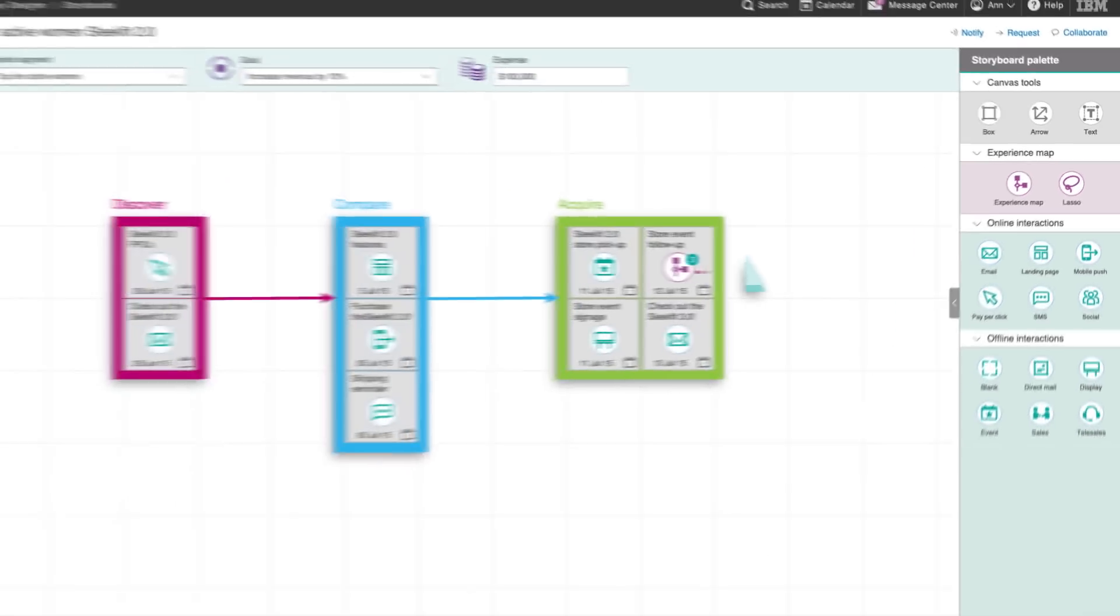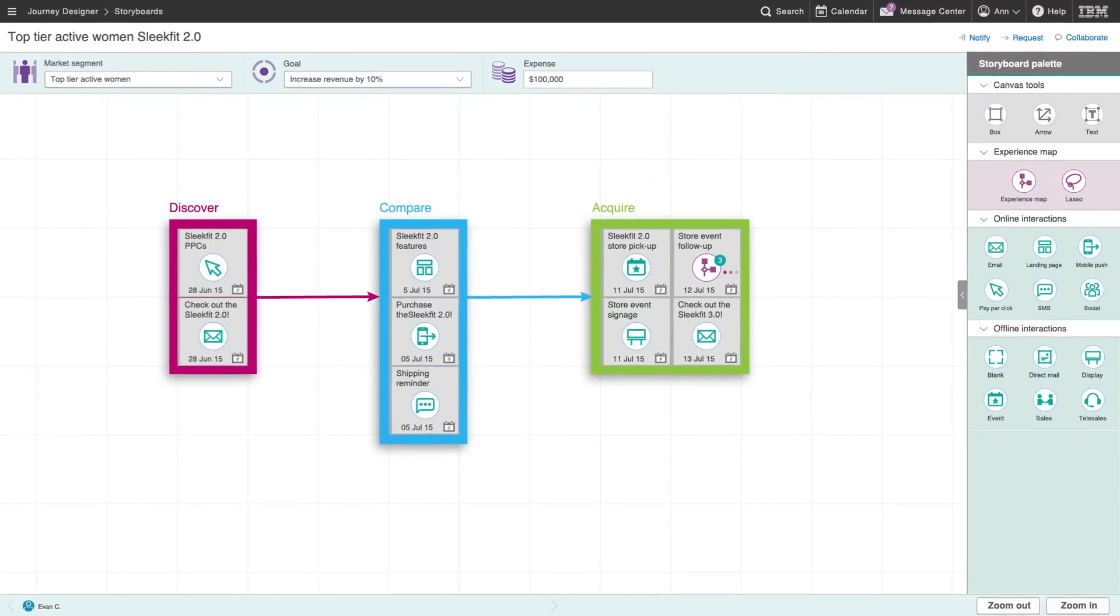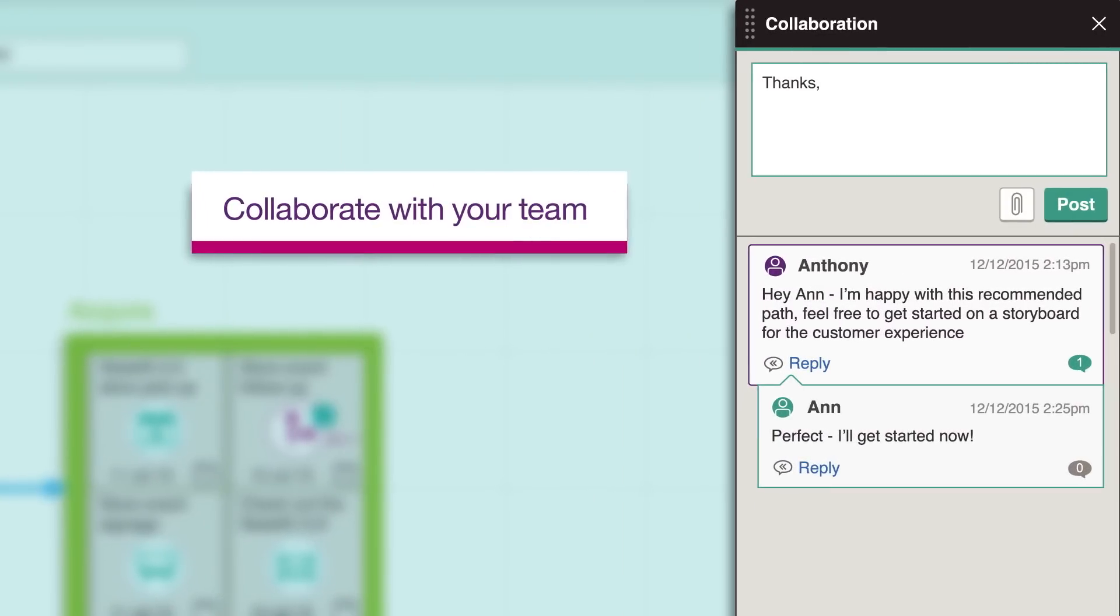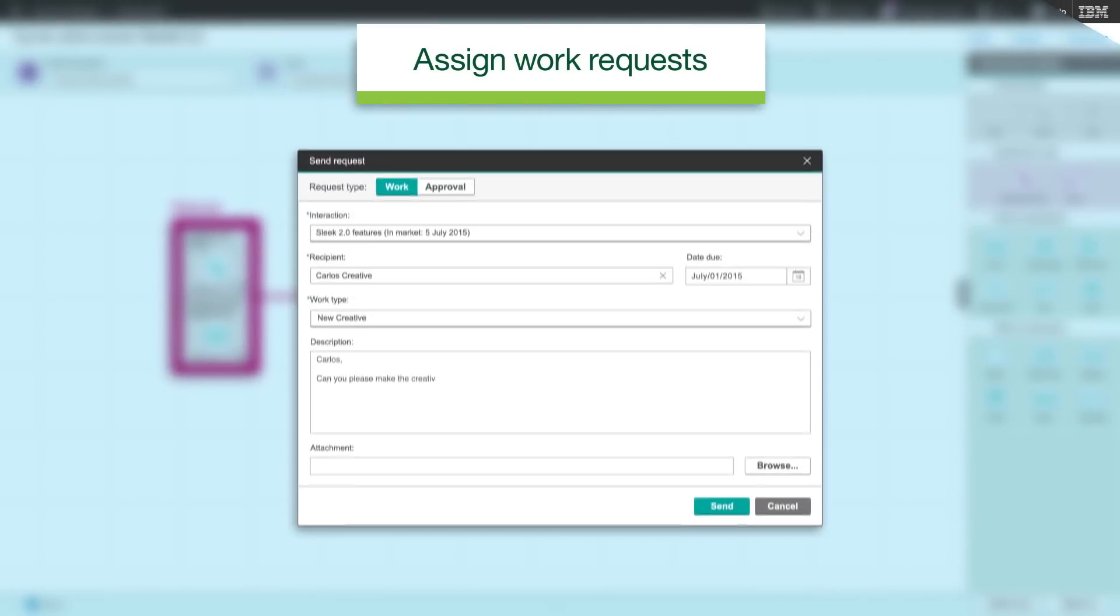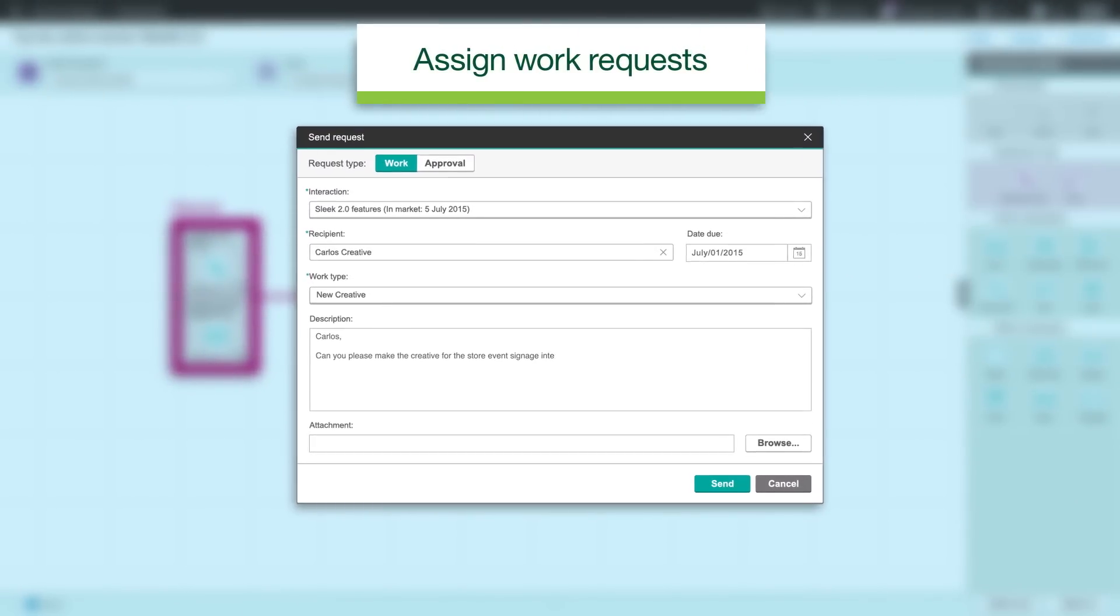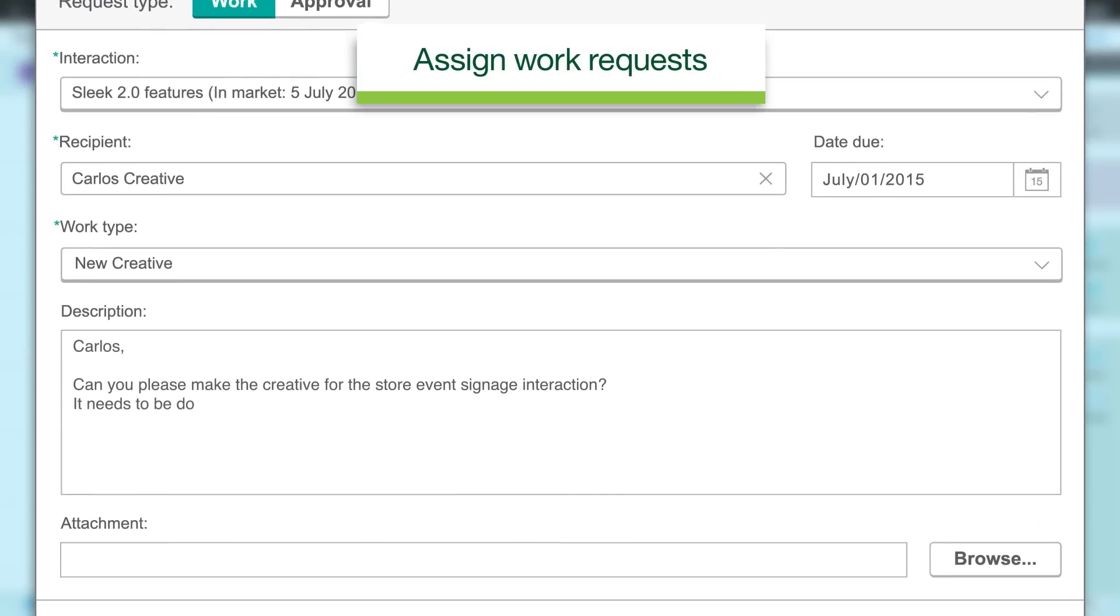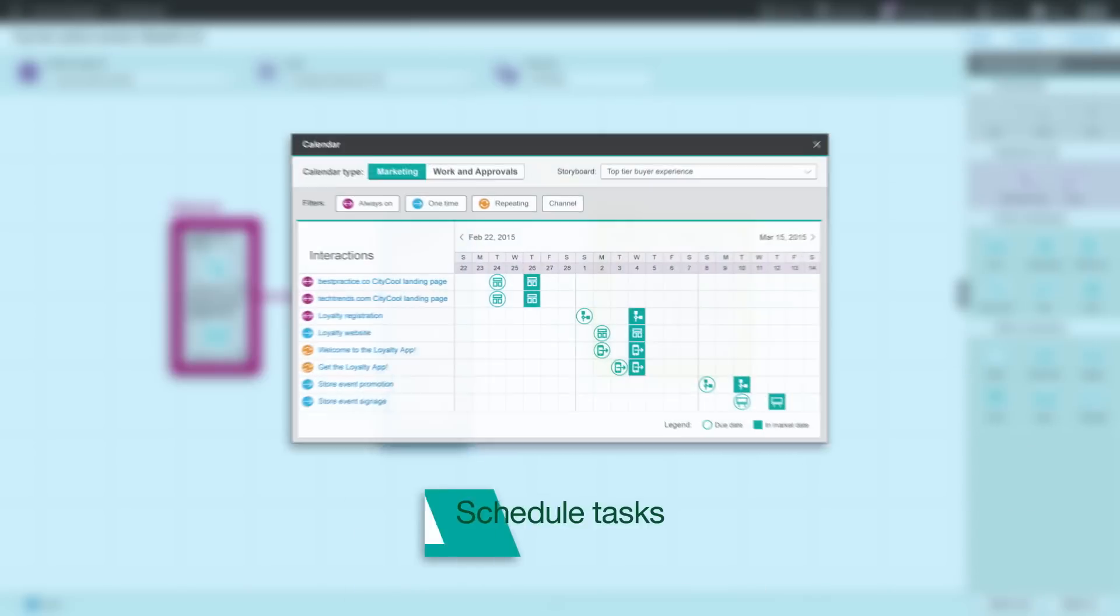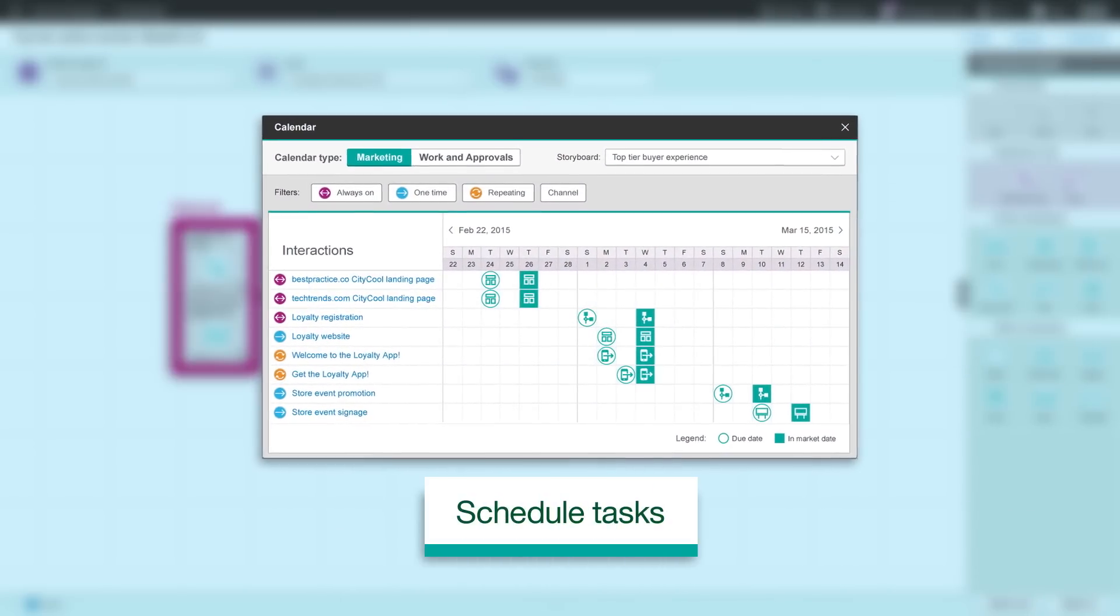Journey Designer provides capabilities that let you collaborate with colleagues in real-time, assign requests for new work, such as new creative or approval requests, and track tasks to meet your deadlines.